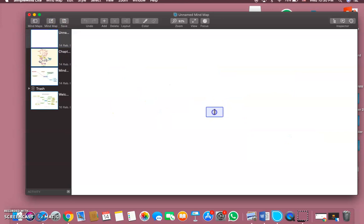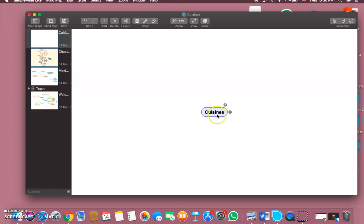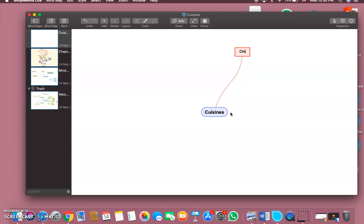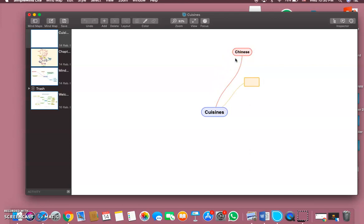Let's say that you want to make a mind map about cuisines. You want to add a new concept for the cuisines - you go here to the plus. Let's say we can make Chinese, then we go to the star which is easier, and classic, and then let's say Italian.